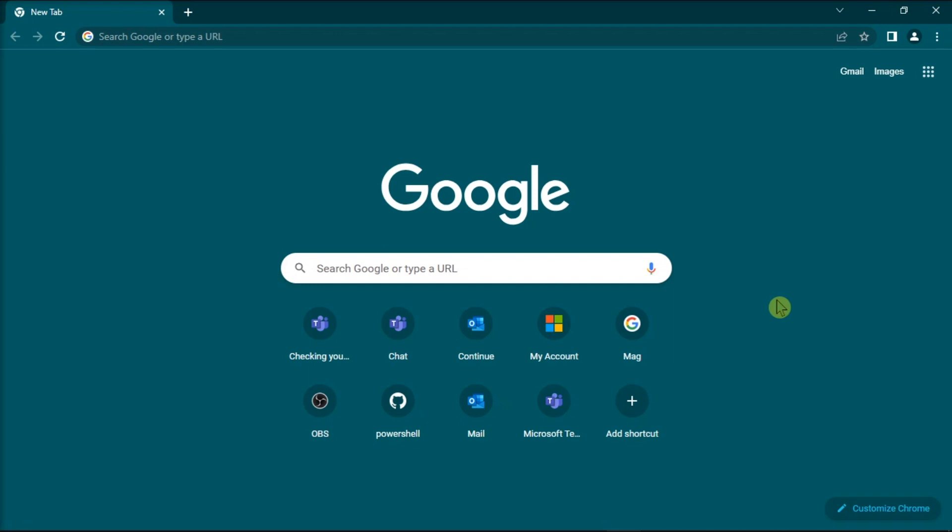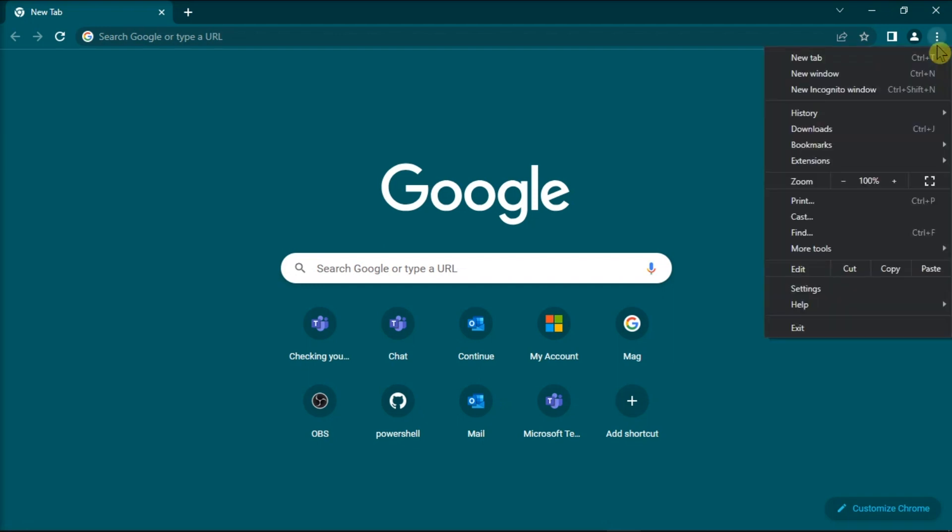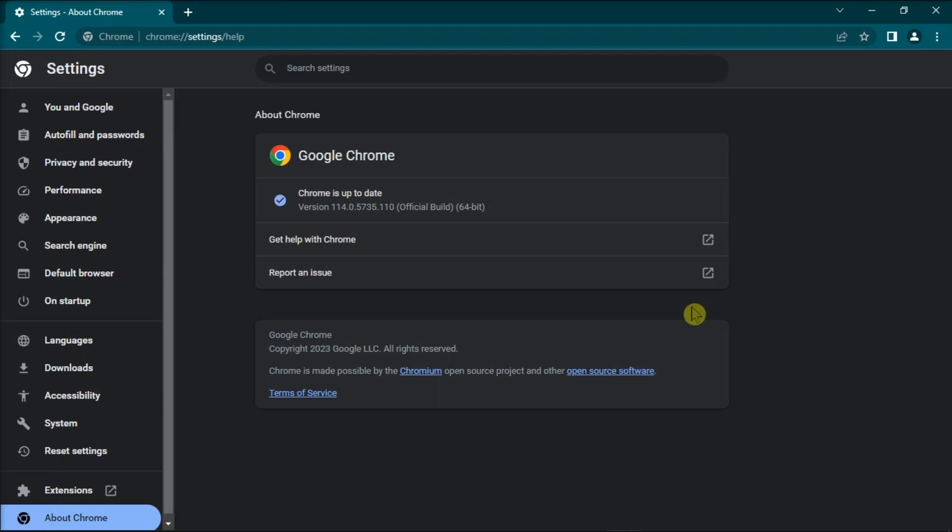First things first, ensure you're not running an outdated Chrome version. To update it, click on the browser menu, go to Help, and select About Google Chrome. Google Chrome will automatically start checking for updates and install the latest version.